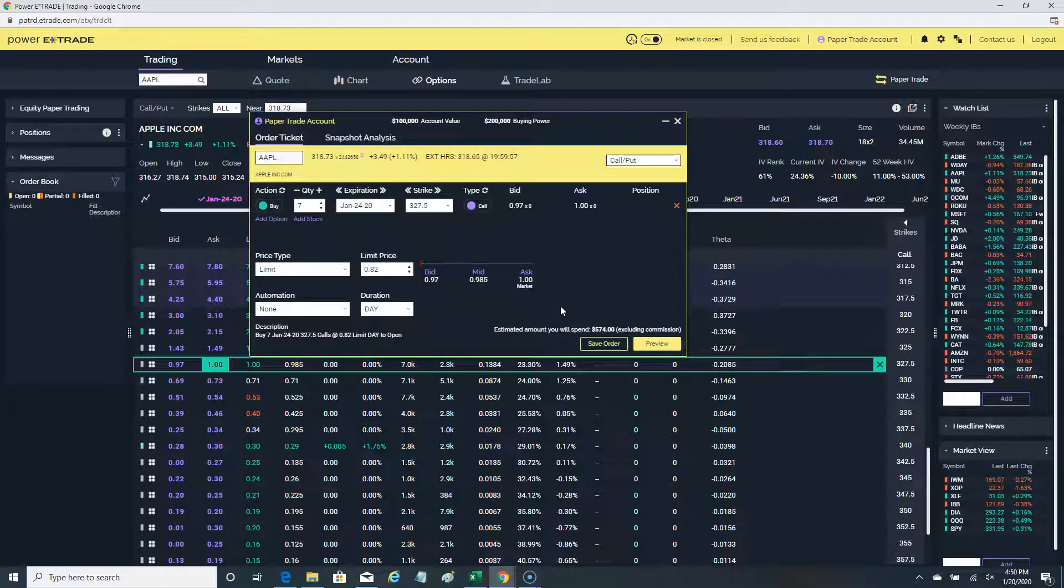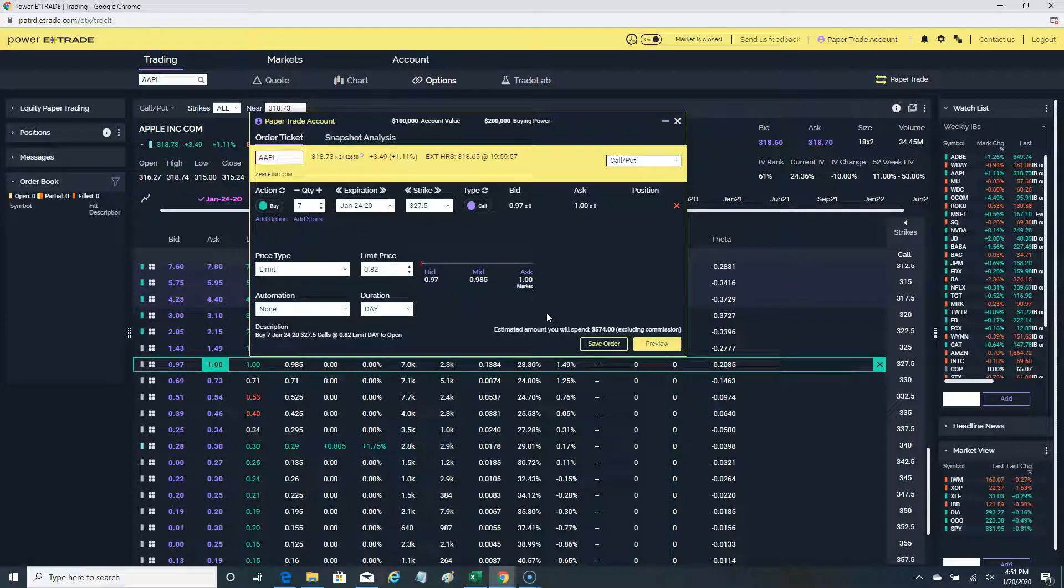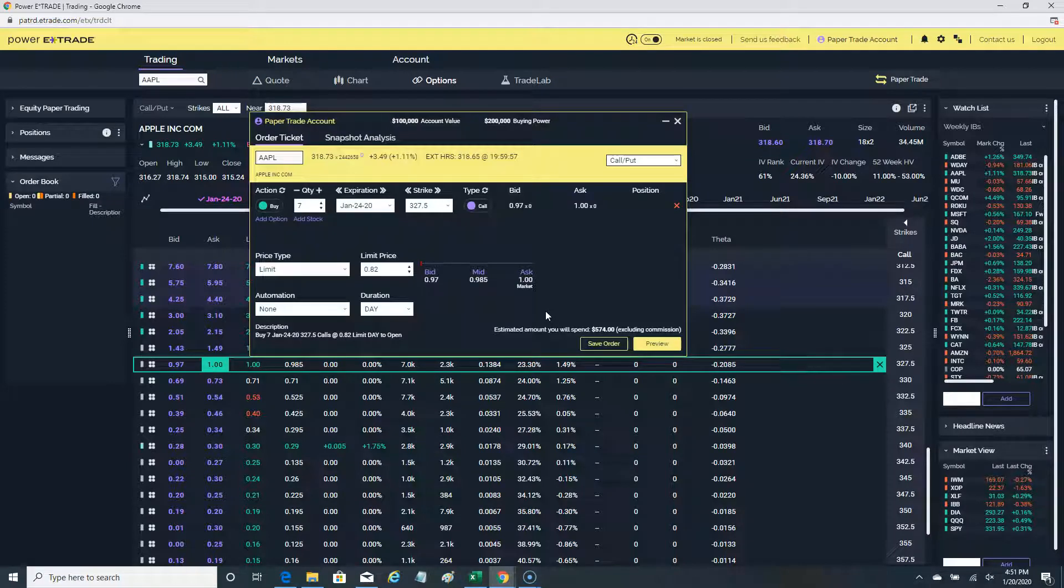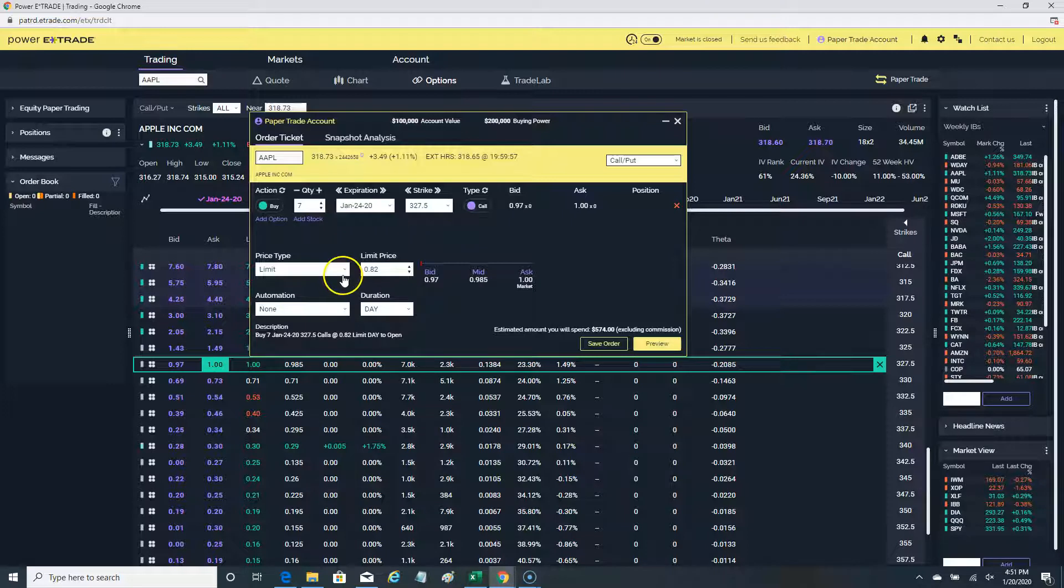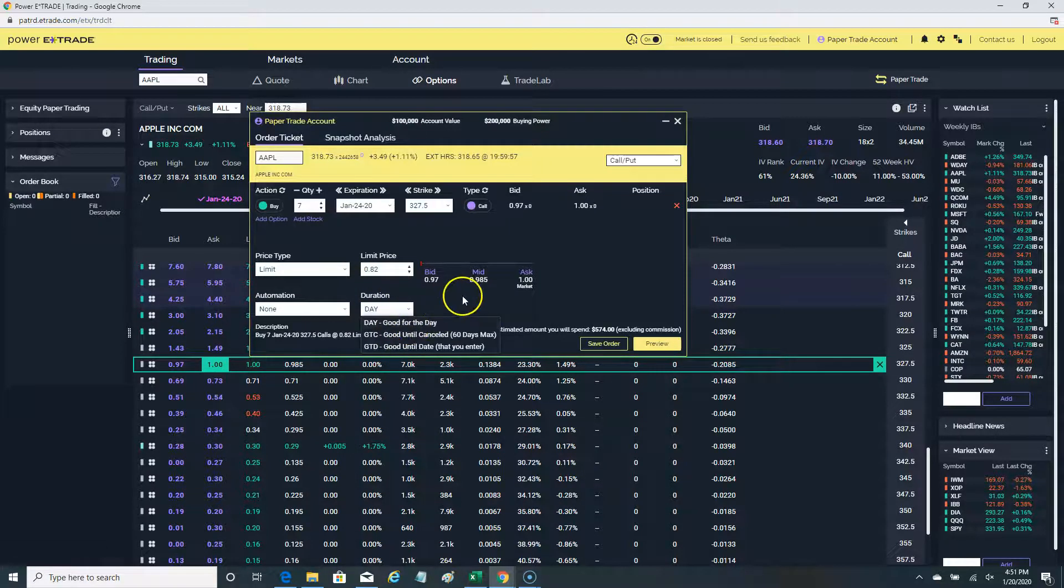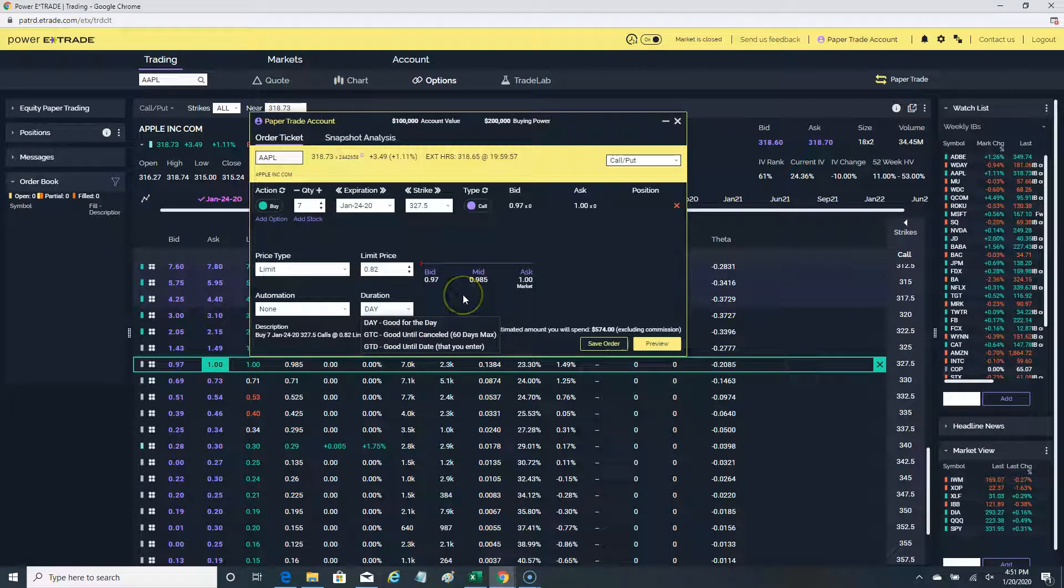This is all we wanted to share with you today in this video, just to give you a very quick overview of the difference between limit order and market orders and all of the other ones, when to do them, and the importance of duration.